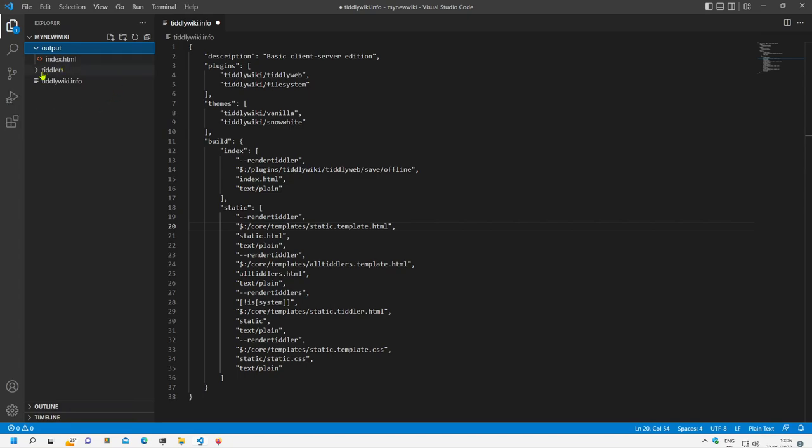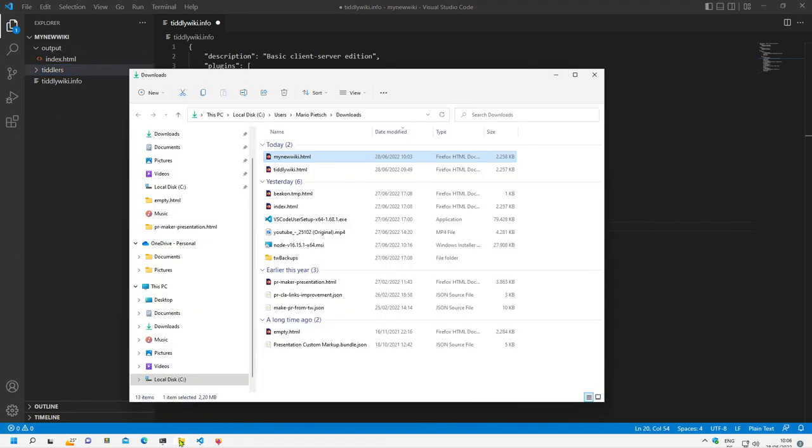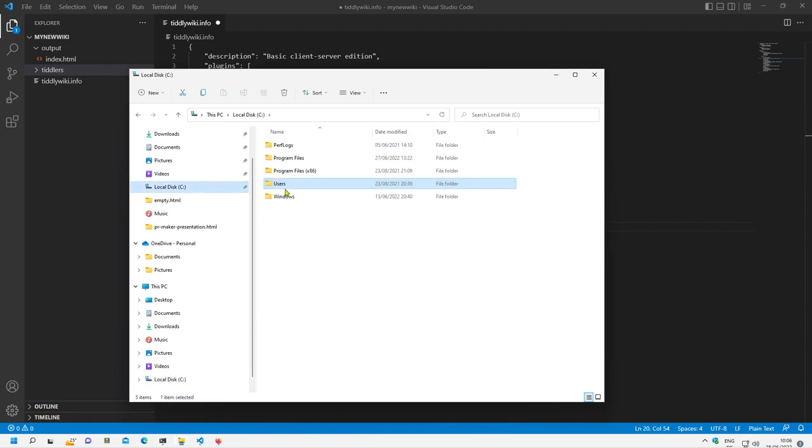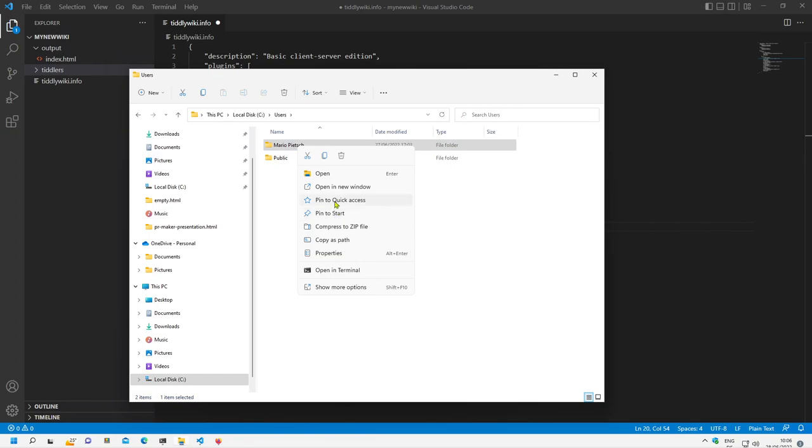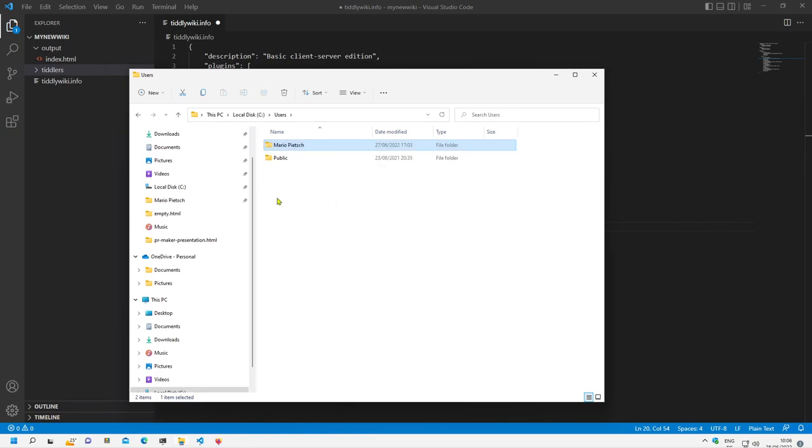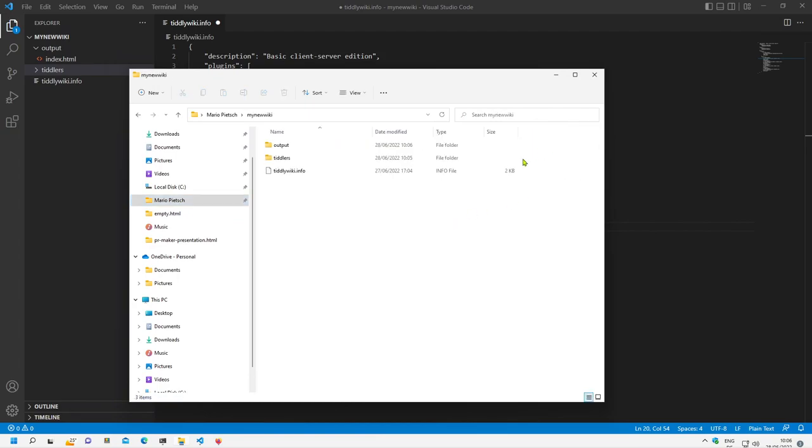Of the whole configuration. So here are the tiddlers and the output. Let's have a closer look in the explorer file explorer. I will tag pin this one to the quick access. There is my new wiki and now here is an output folder.